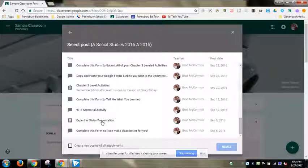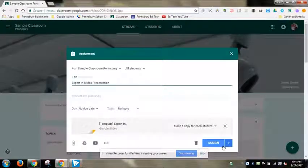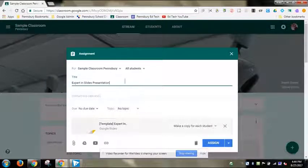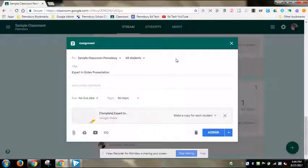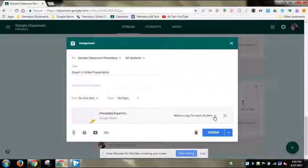For example, an 'Expert in Slides' presentation is something I do every year — it lets students practice Google Slides while also letting me get to know them. From here I can also select multiple classes at once if I teach this assignment in more than one class. It even preserves the 'make a copy for each student' setting, since that's what I had originally configured.